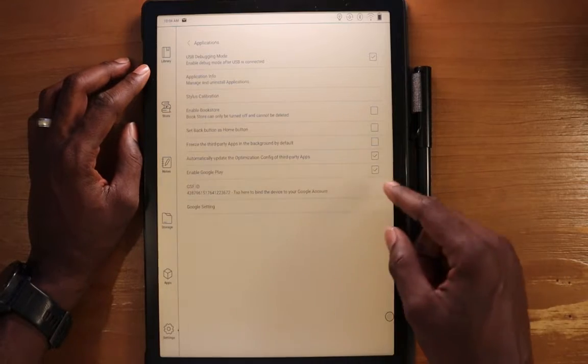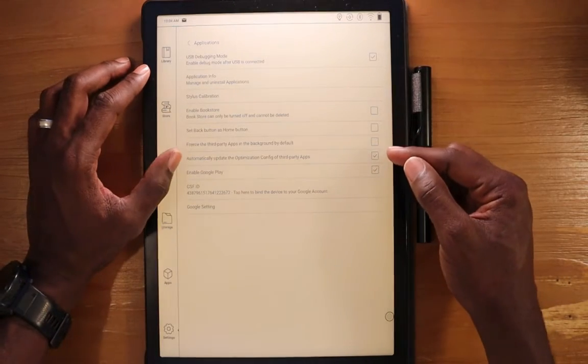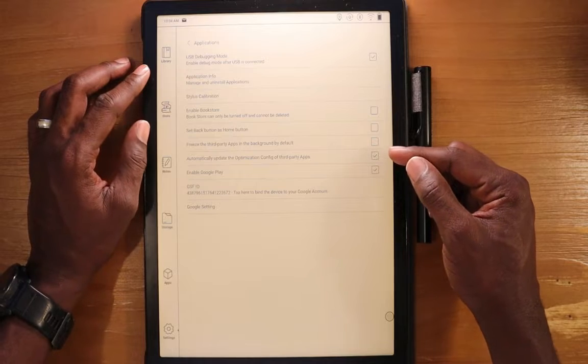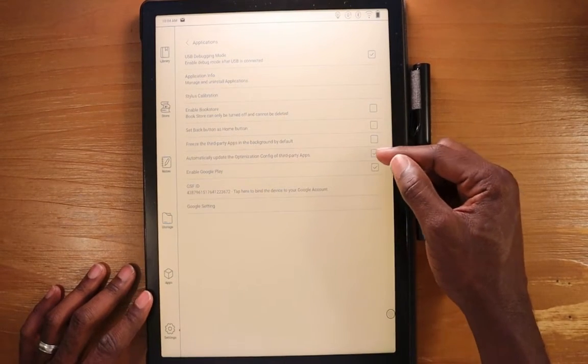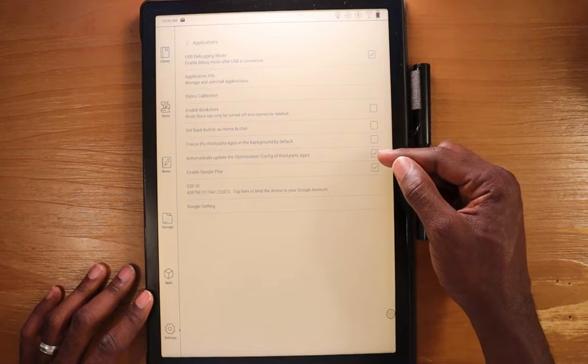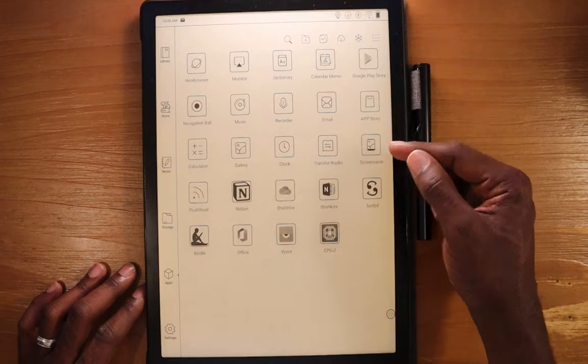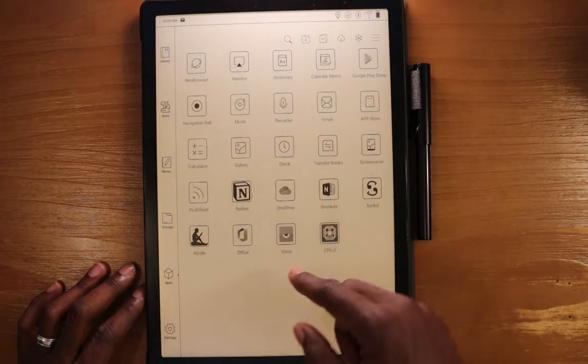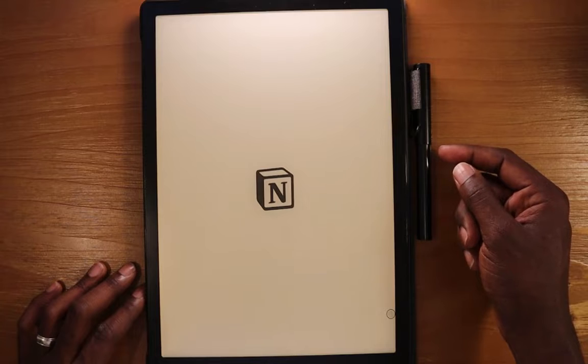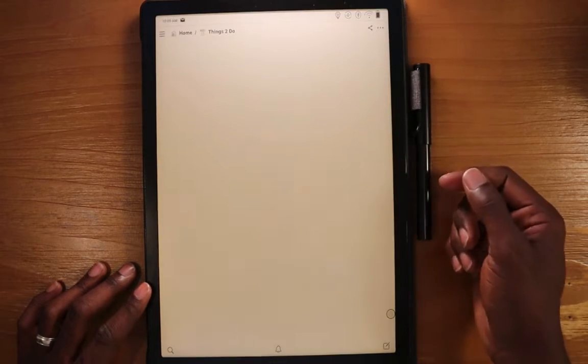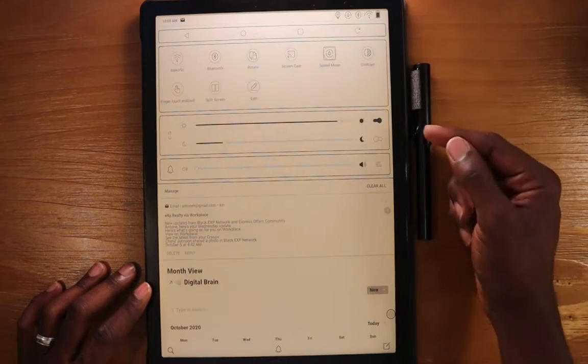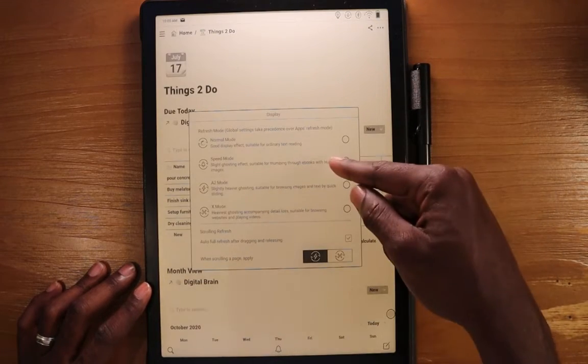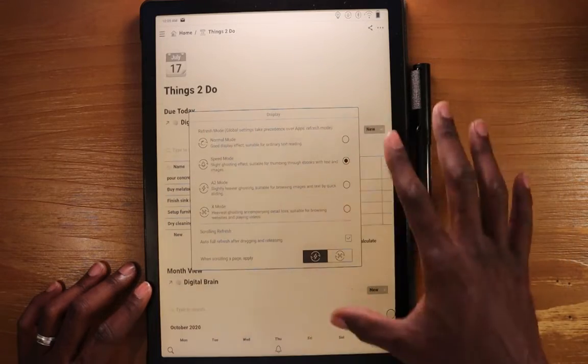You can freeze third party applications in the background by default. We can automatically update the optimization settings for third party apps, which is here. And if you're in a third party app, let's go into the third party app here. There's a couple different ways on how you can optimize your application. You can either set the speed of the device by default here. And you can see I have it in speed mode right now. And this is for the device itself. So everything will run at this speed.